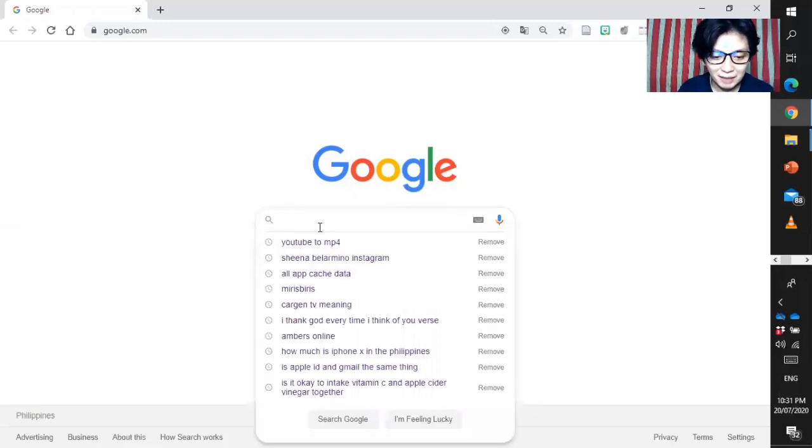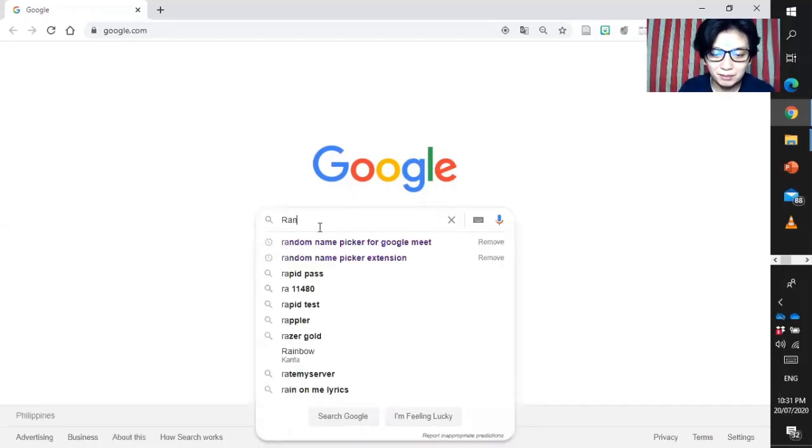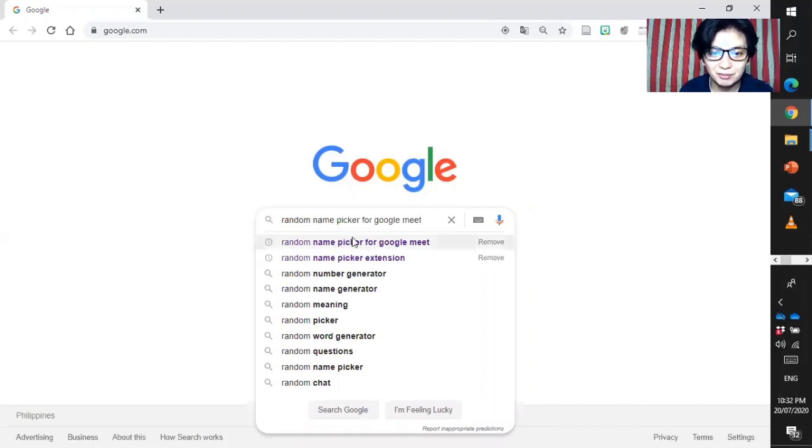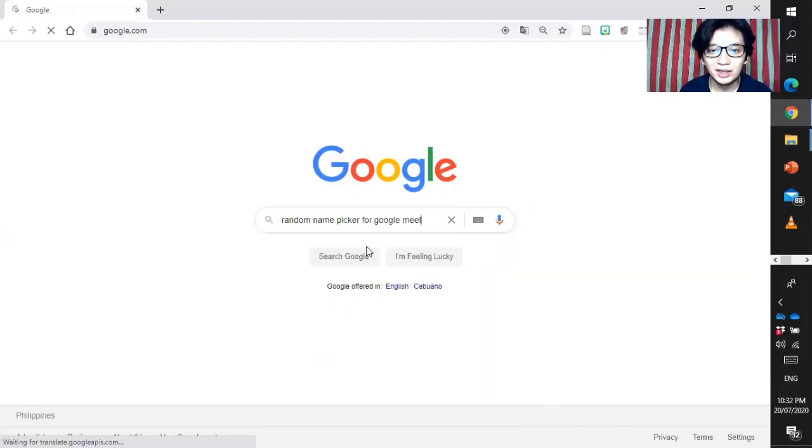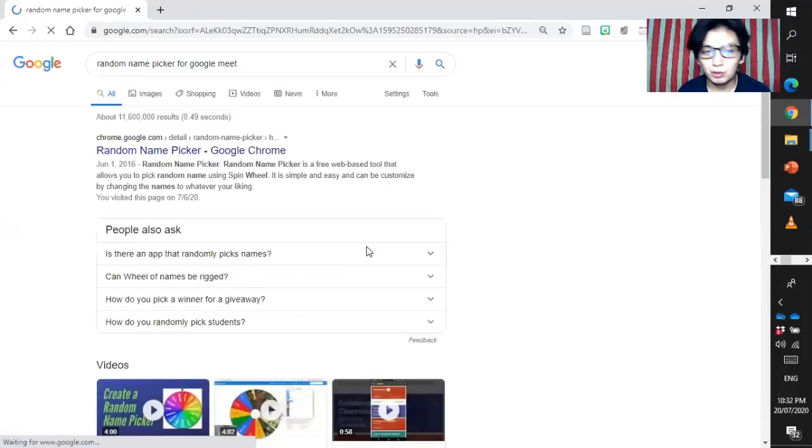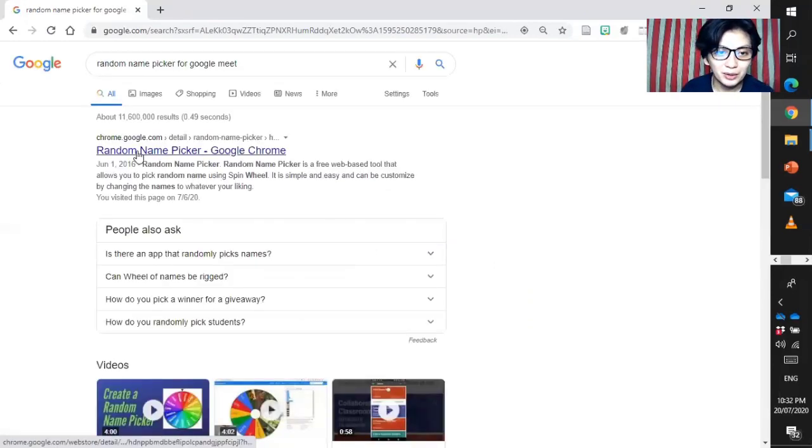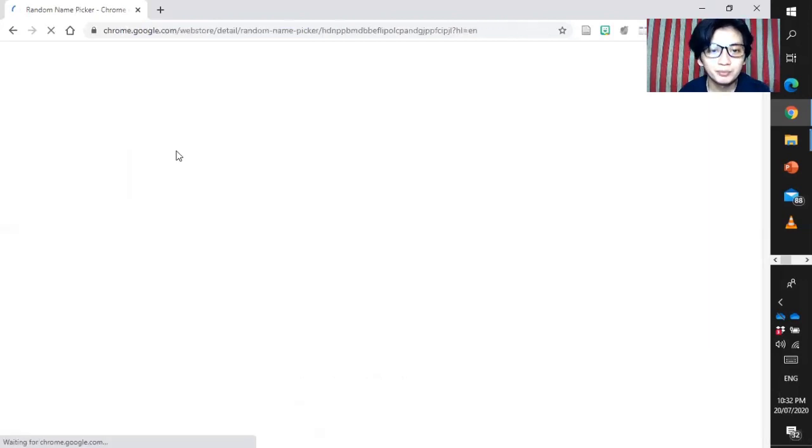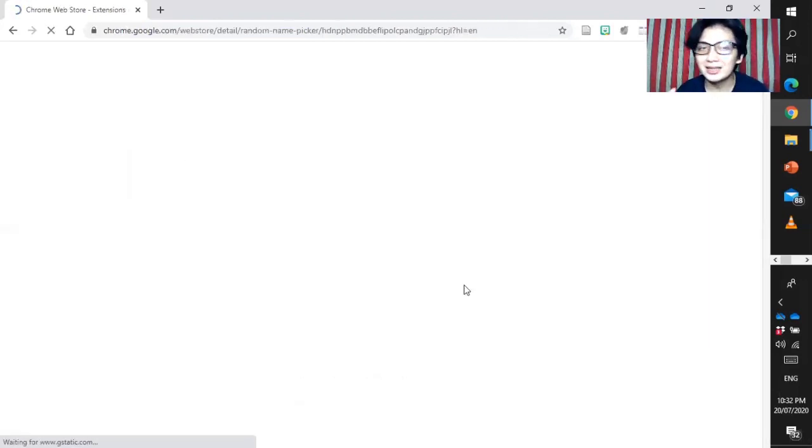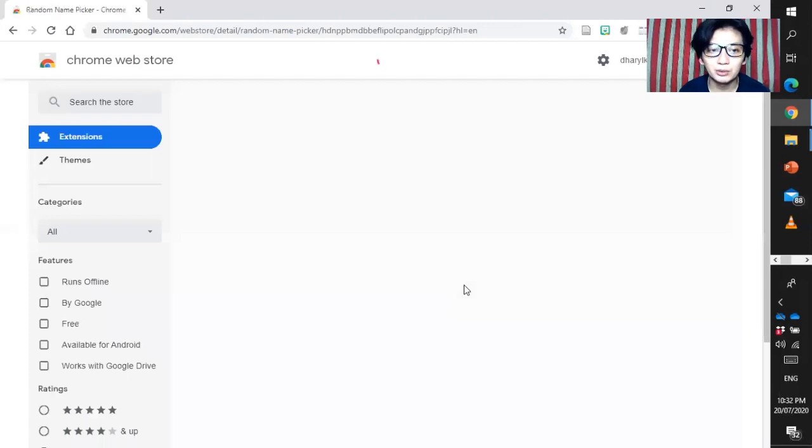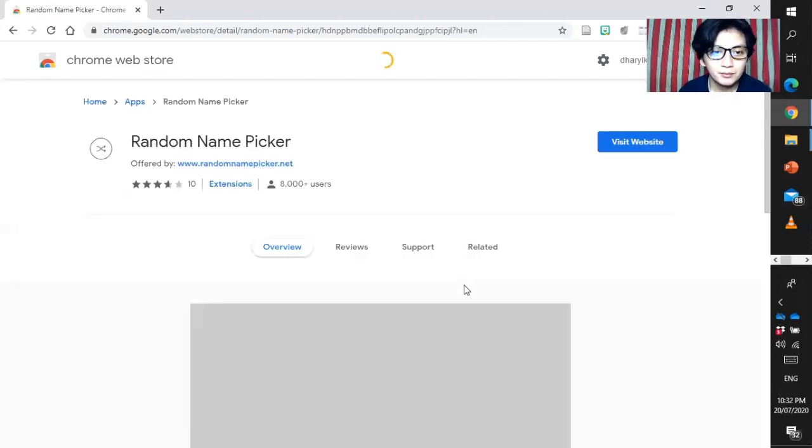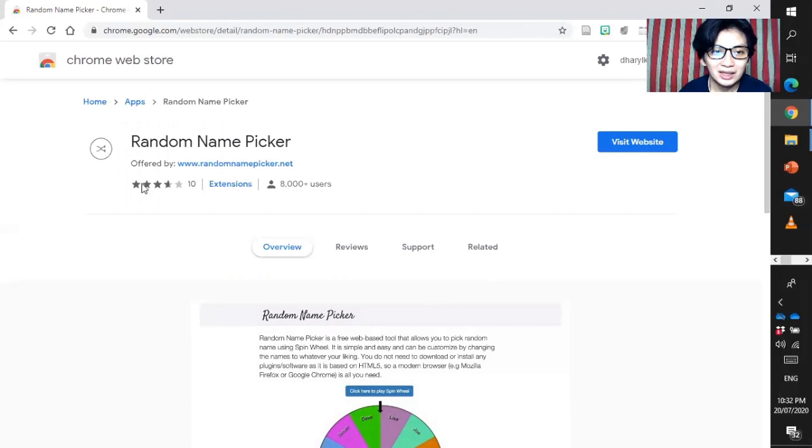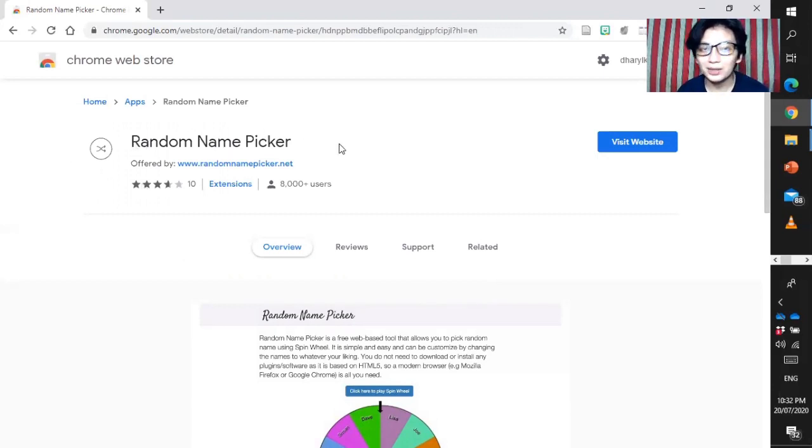Here in my Google window, let's type random name picker. There you go, random name picker for Google Meet. When you search that one while we are waiting, you can choose the first one, random name picker Google Chrome. Actually, it has a lot of choices once you get here.